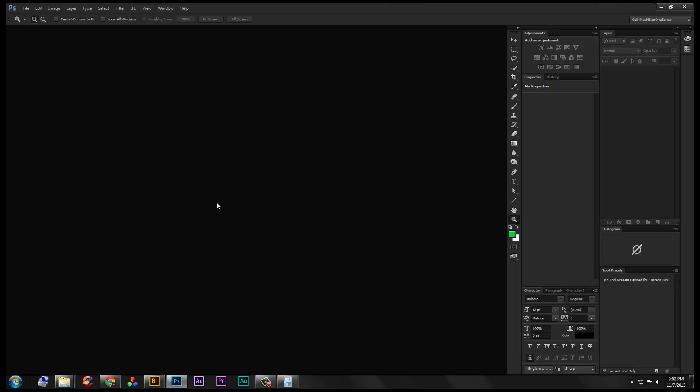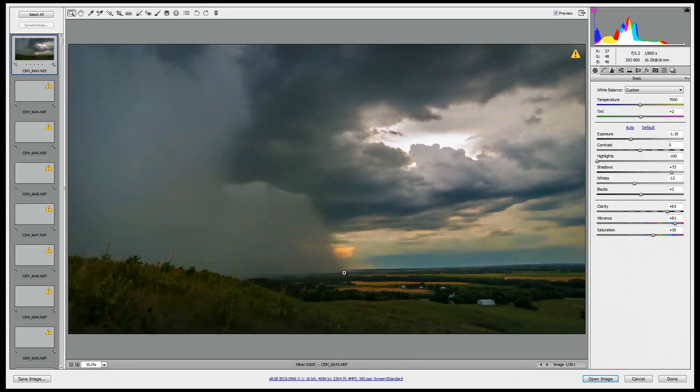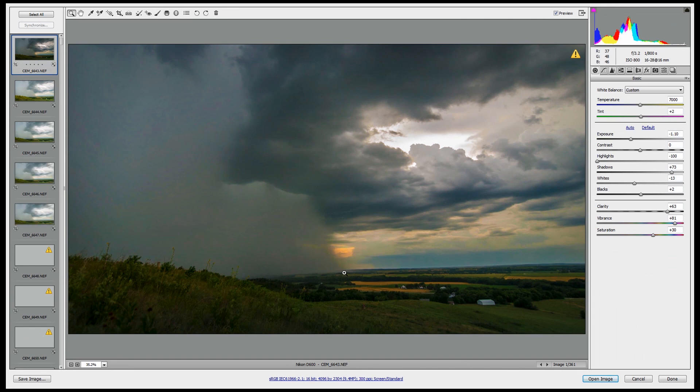You can do that with Ctrl-R, or press Enter, and it'll actually try to open them into, load them into Photoshop inside of Camera Raw.